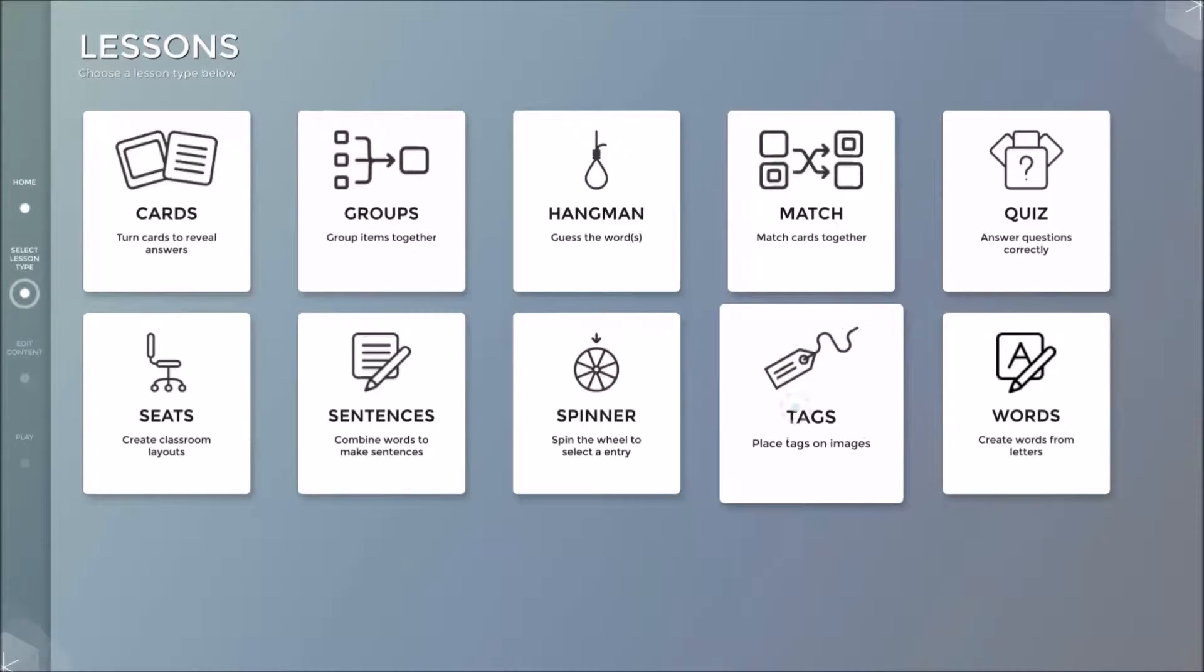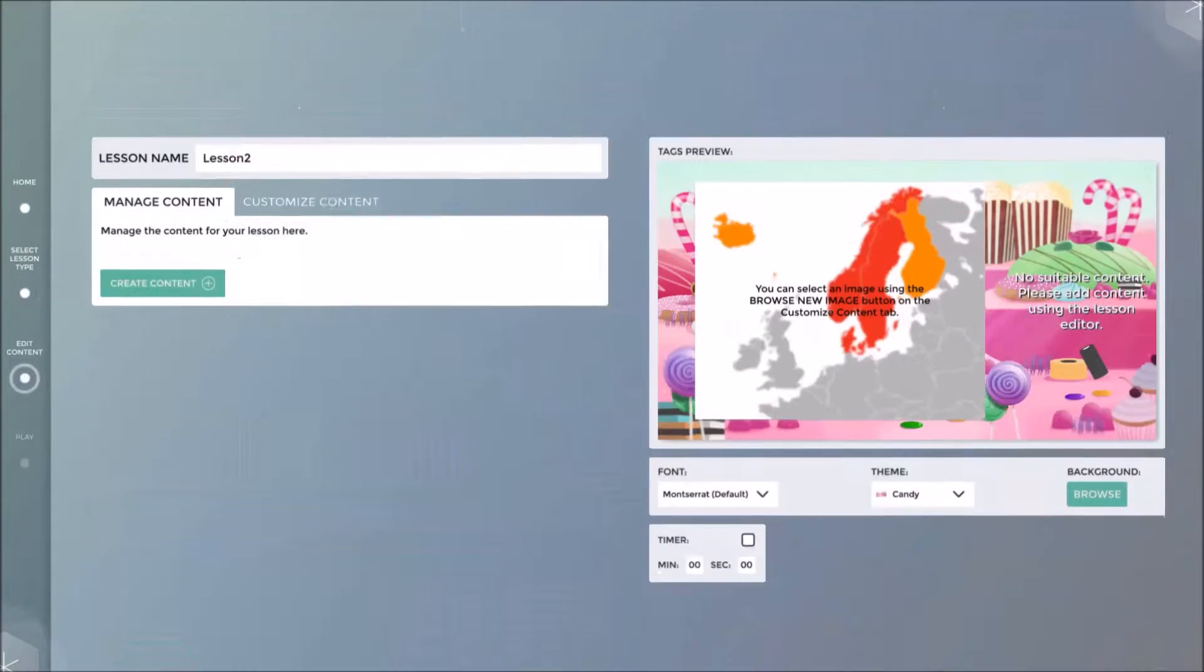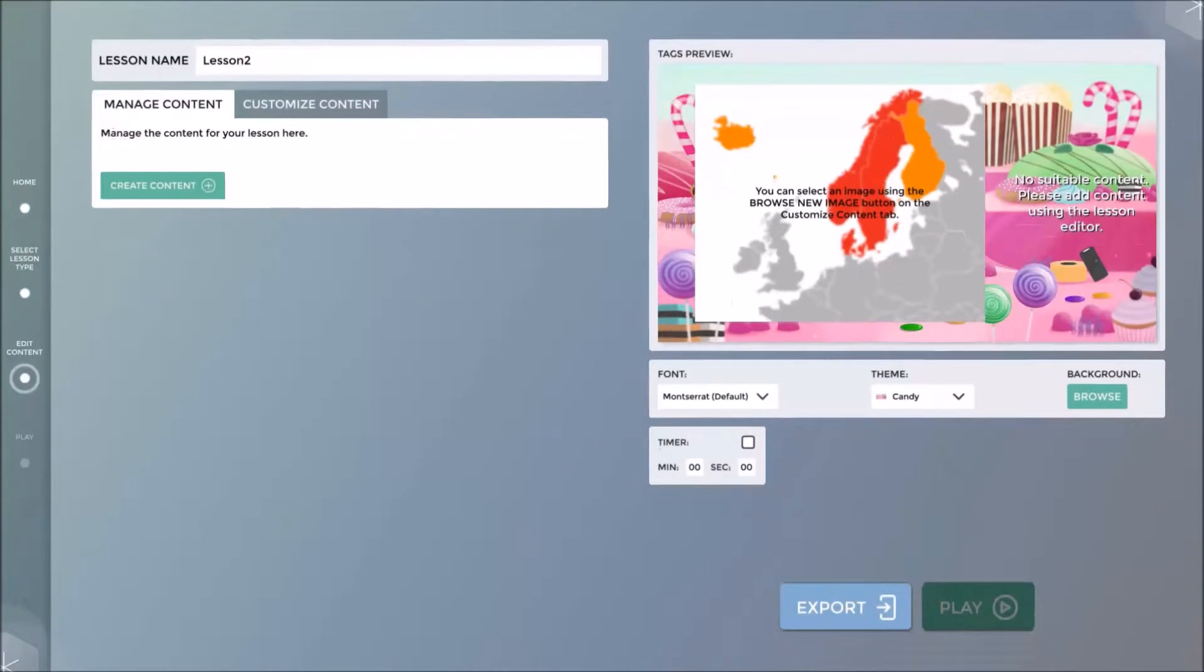We now select the application. Clicking on Tags will bring me to the next step, Edit Content.